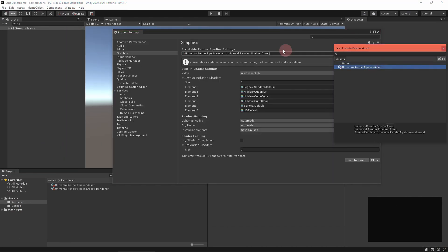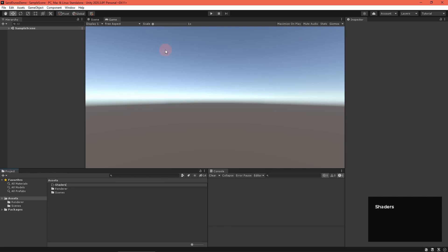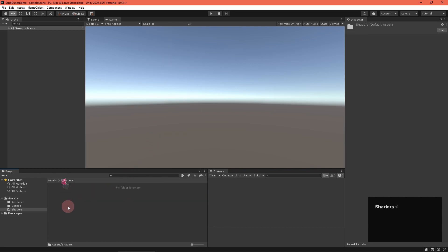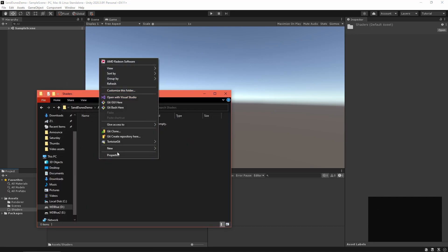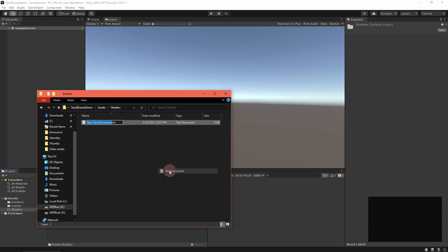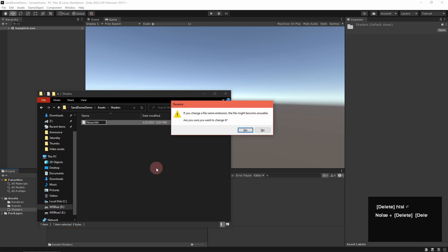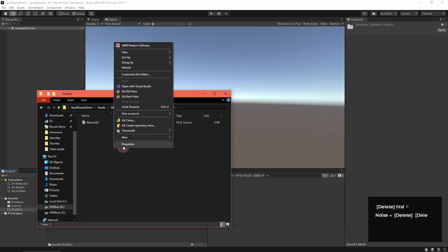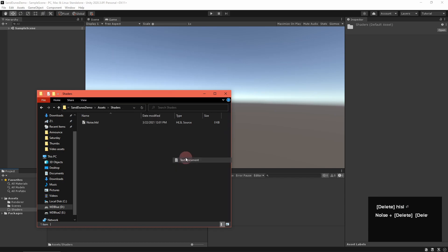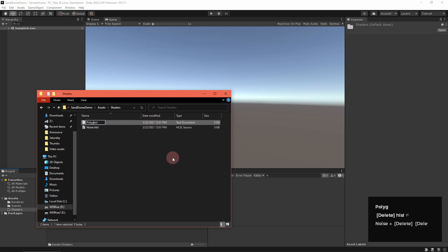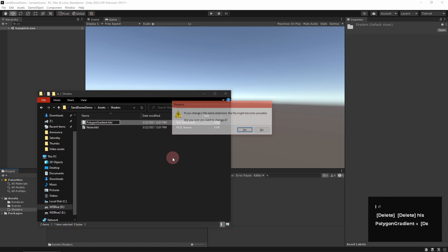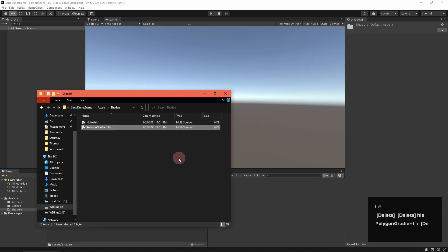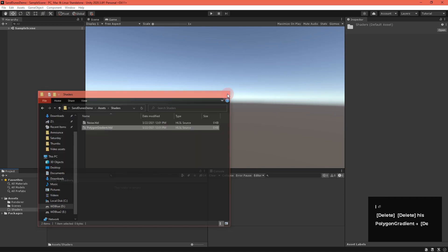To get started, set up the Universal Render Pipeline in your project. Create a shaders folder and open it in your file explorer. Then make a new file named noise.hlsl and another named polygon gradient.hlsl. Copy and paste the contents of these two files from the links in the video description. We'll use several custom functions in this graph and these files contain the code.